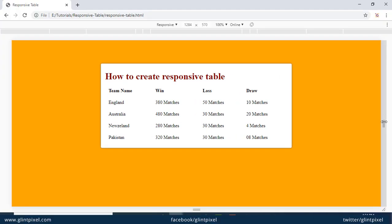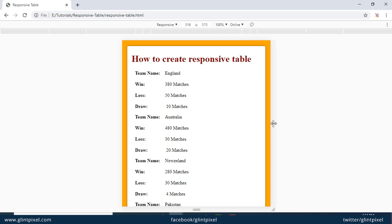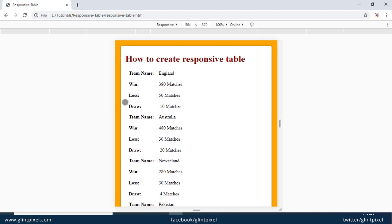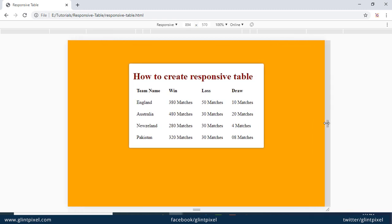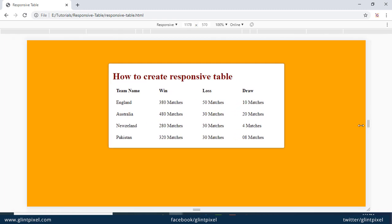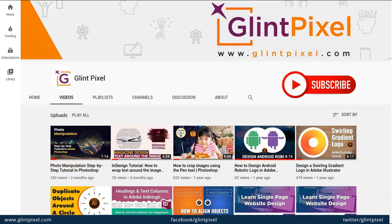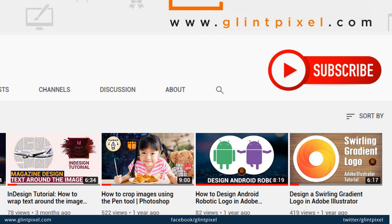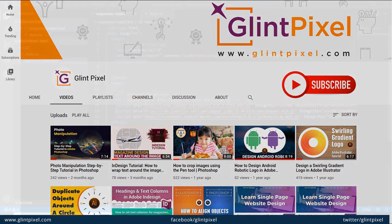Welcome to Glint Pixel channel. Today I will be discussing how to create a responsive table with CSS. Right now I have two separate views with one table — one for desktop and one for mobile devices. If you want to avoid horizontal scroll on your mobile devices, you can use this technique, which is very easy. Before starting, please subscribe to this channel and press the like button.